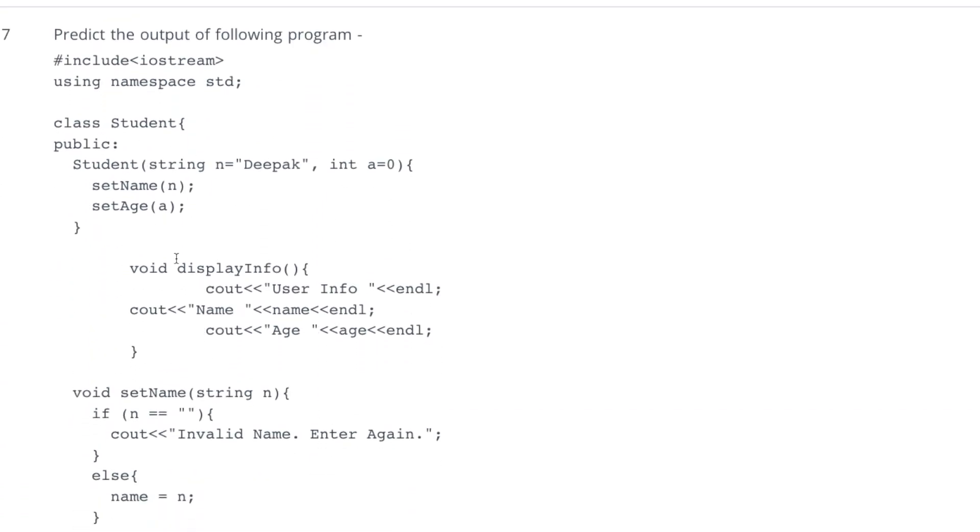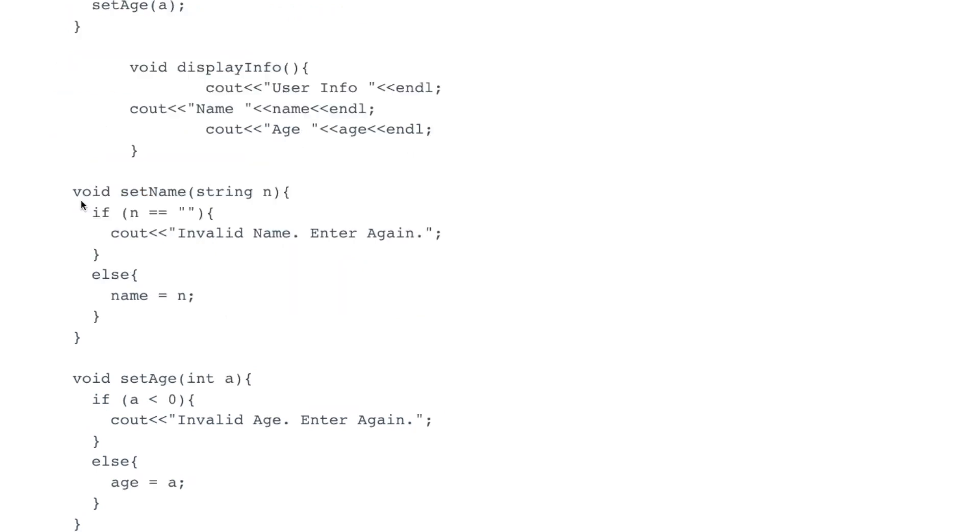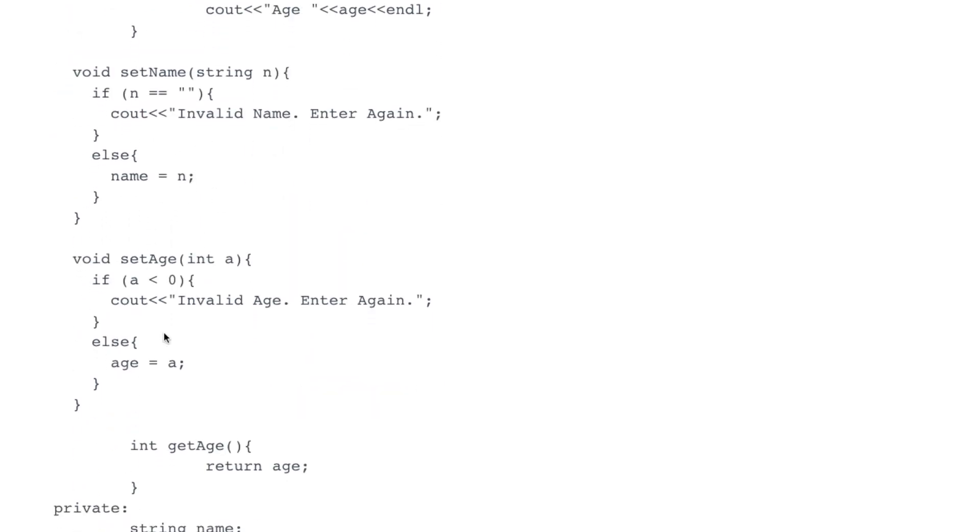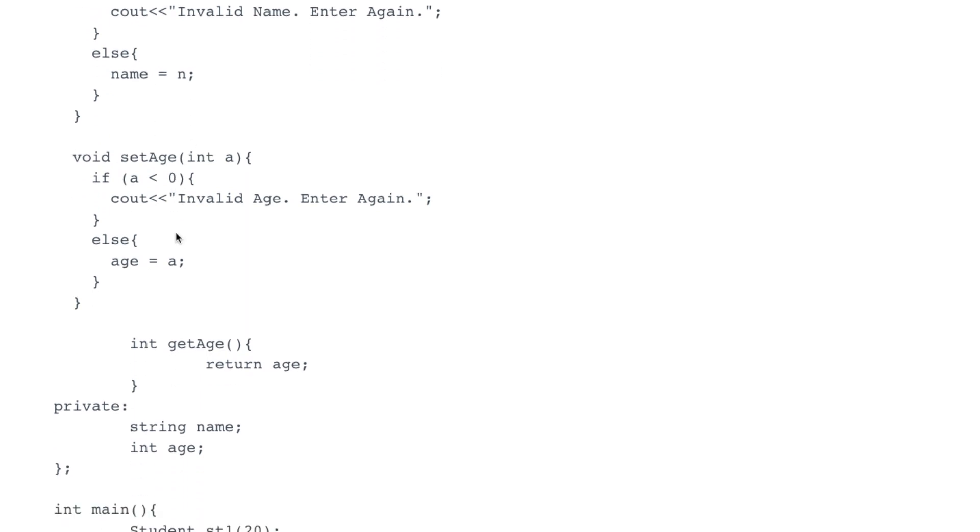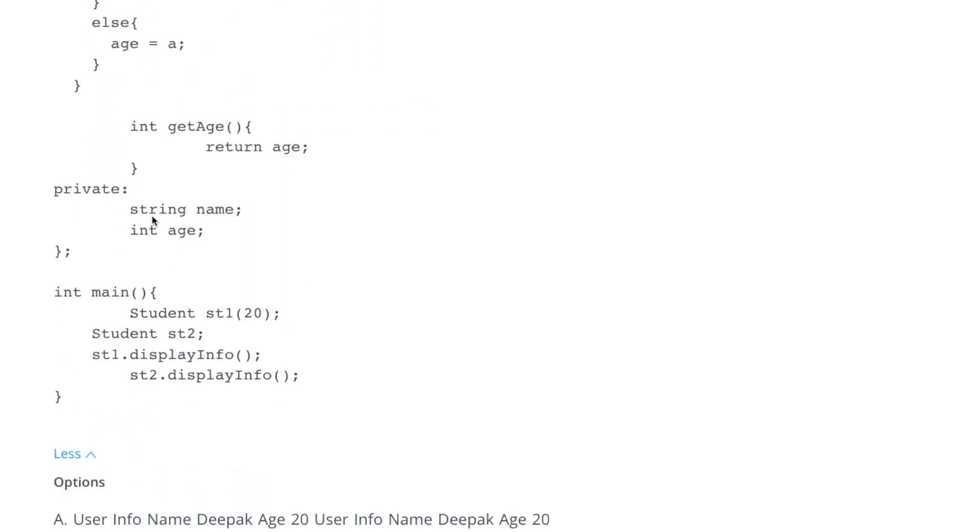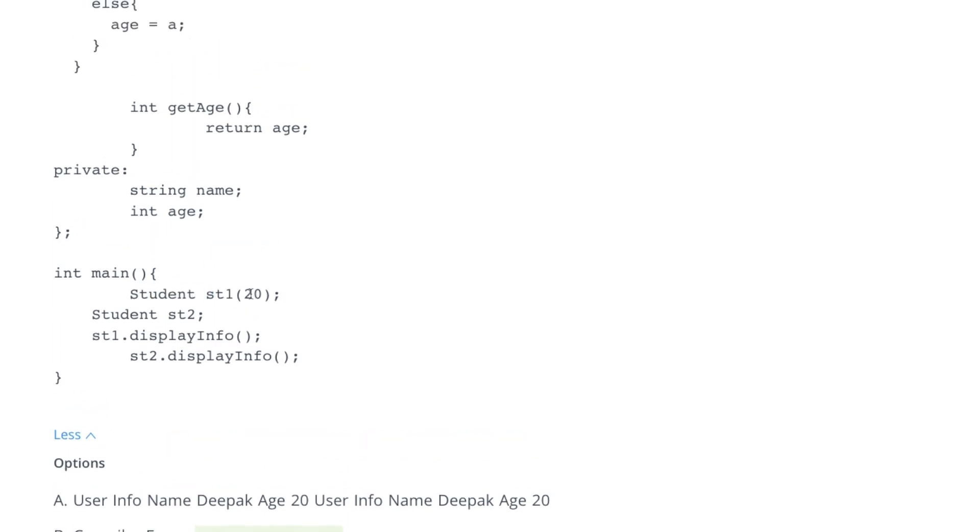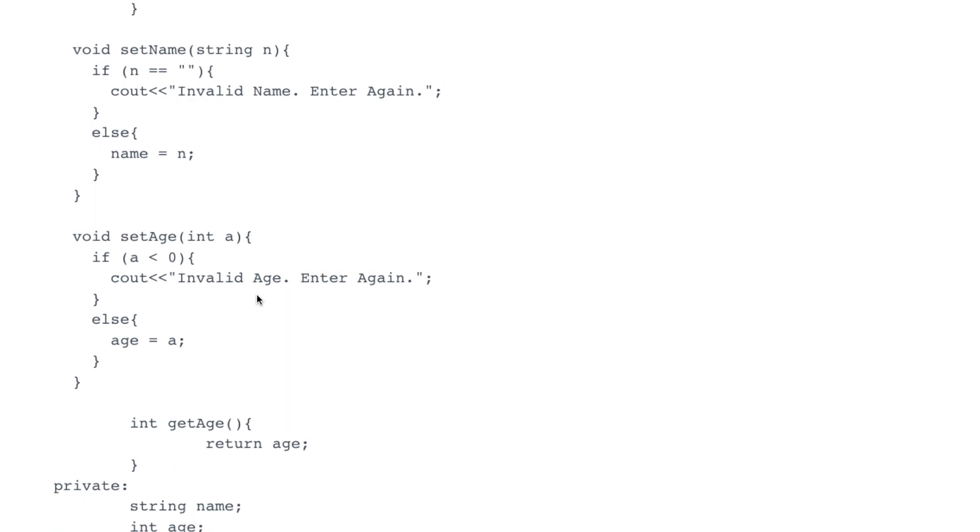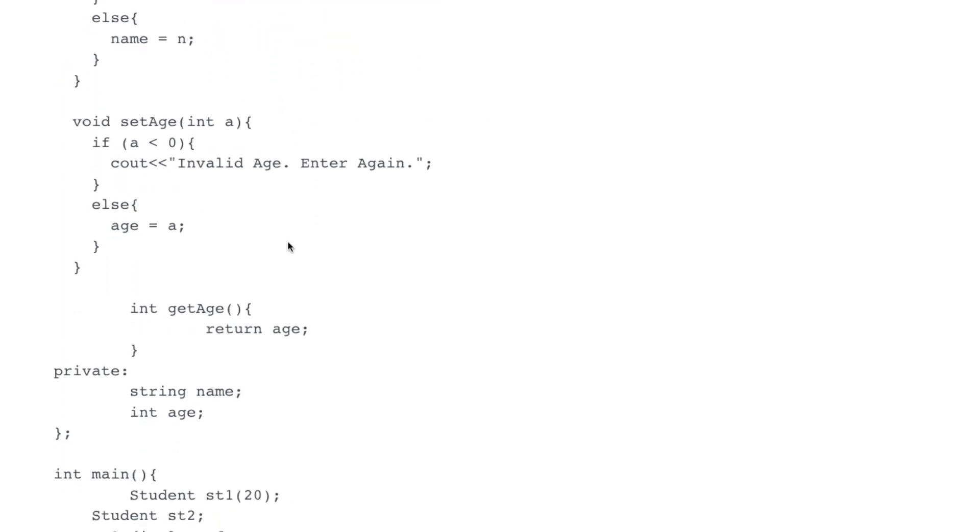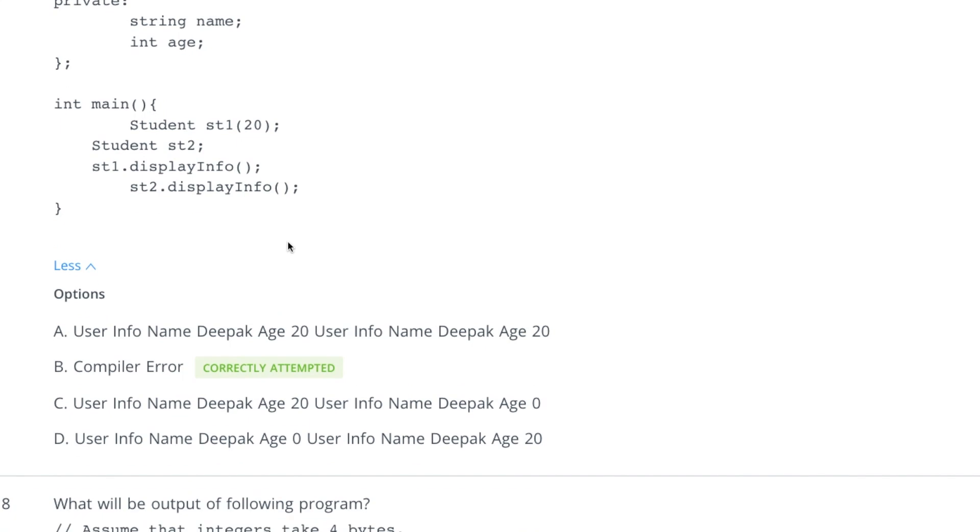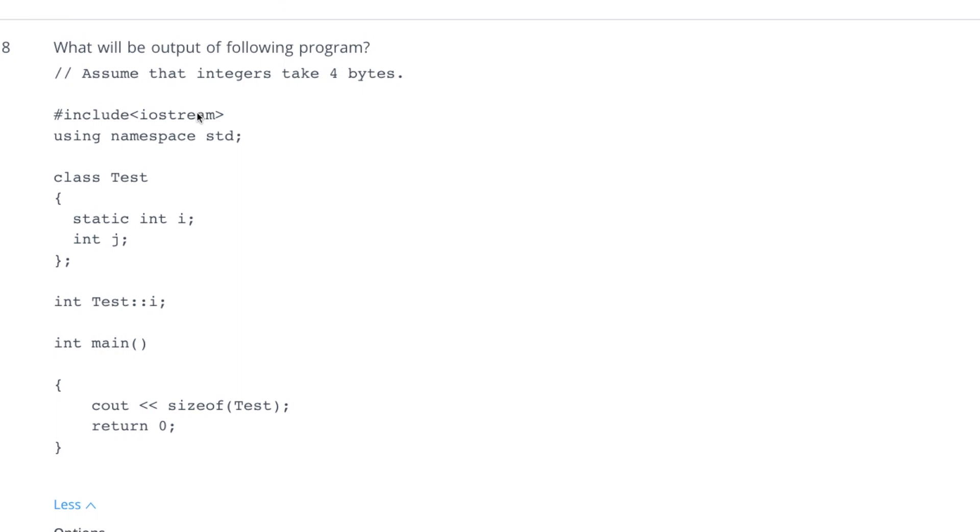Look at this, predict the output. Here we have a constructor which is accepting two parameters, both having default values. One has default value n equal to Deepak and another has default value equal to 0, and then it is calling set name and set age functions. This is doing some validation, you already have seen this example in our previous lecture. When this is calling student st 120, it is actually trying to assign this 20 to this name n equal to 20, but it cannot accept 20 because it is string. That's why it will provide an error and it is compiler error. You can try to run this program and see the output in detail.